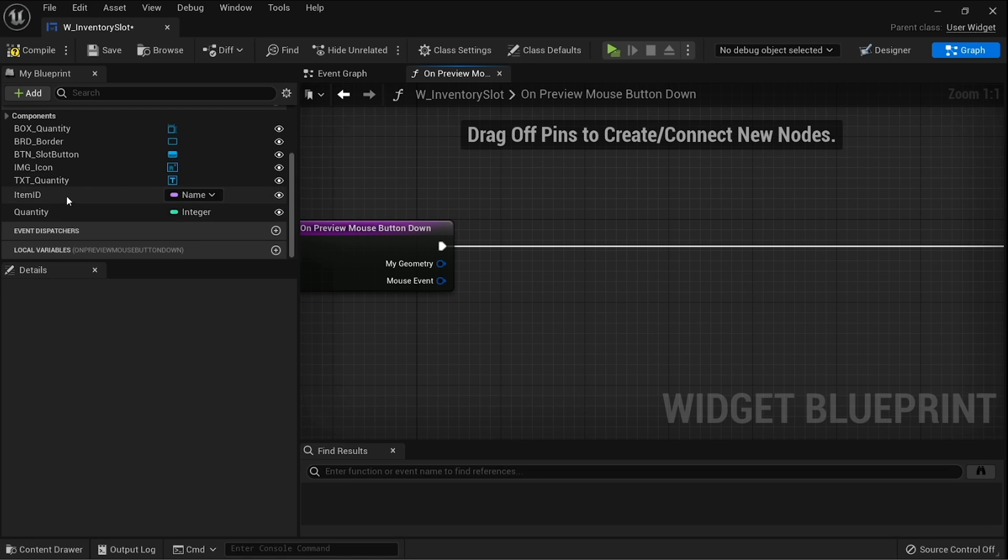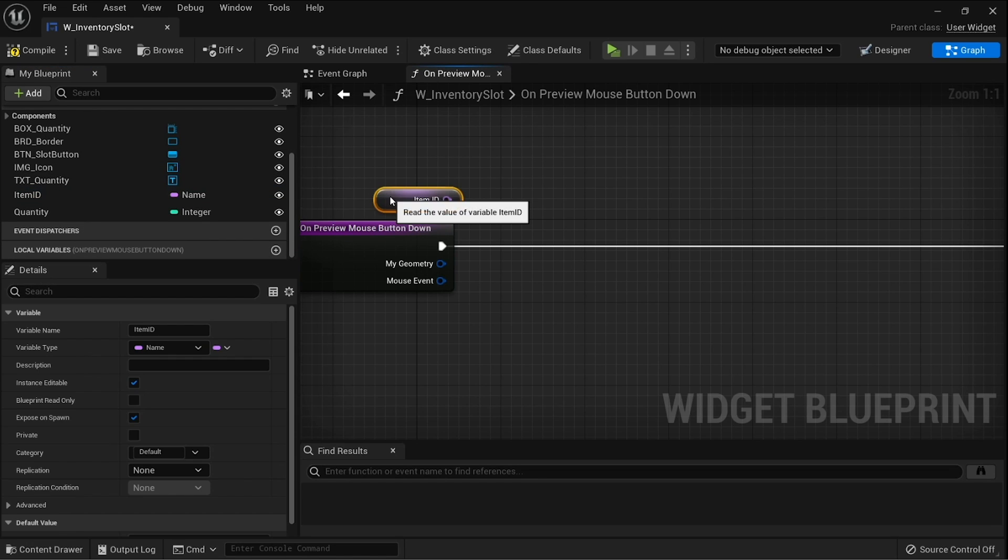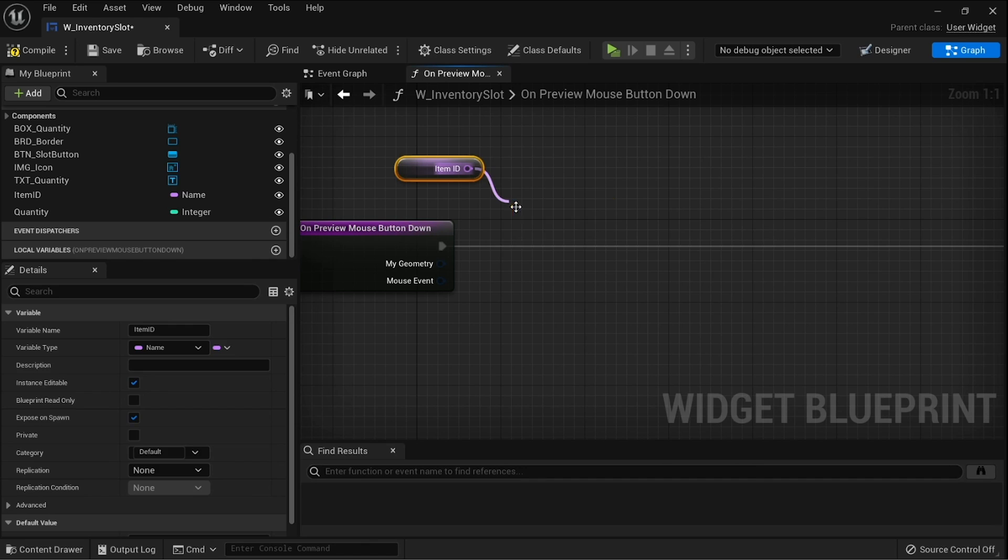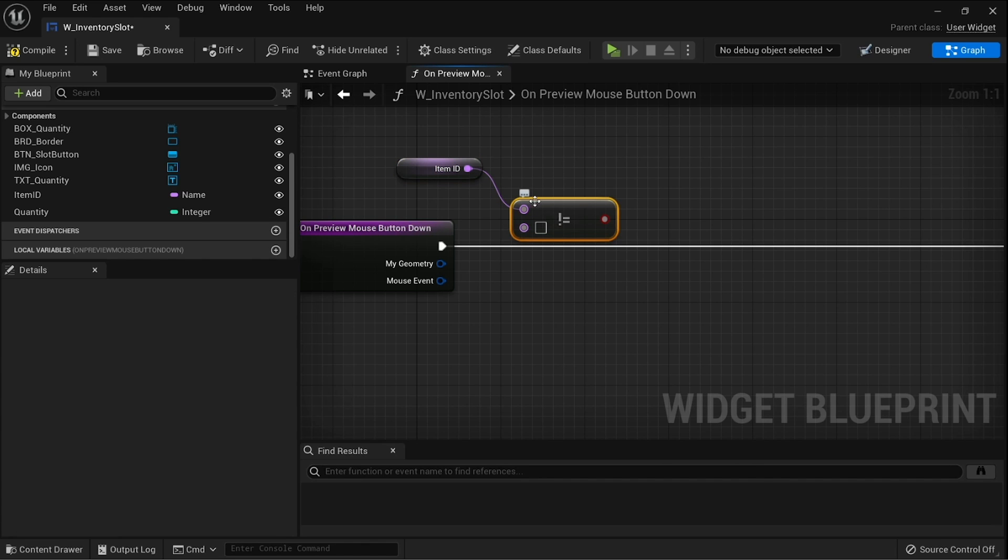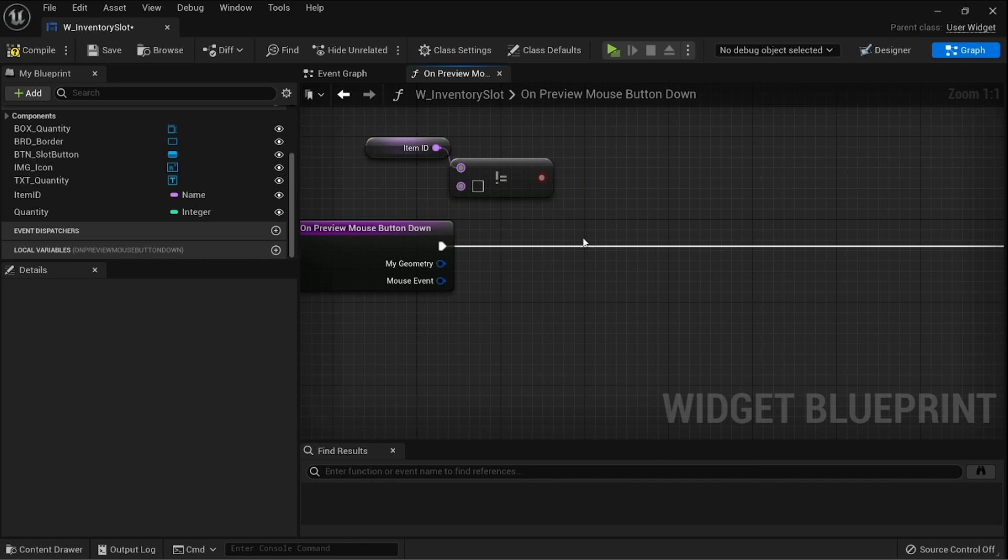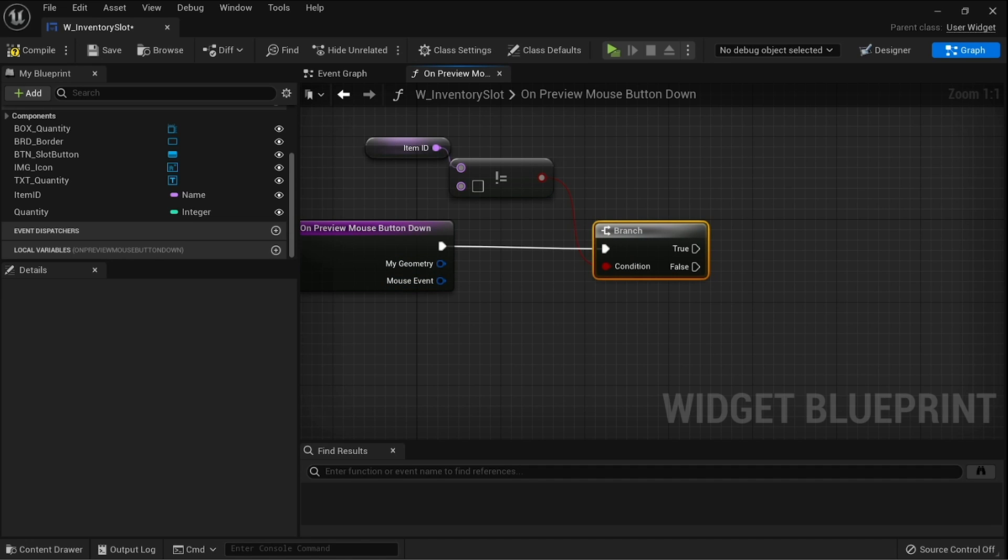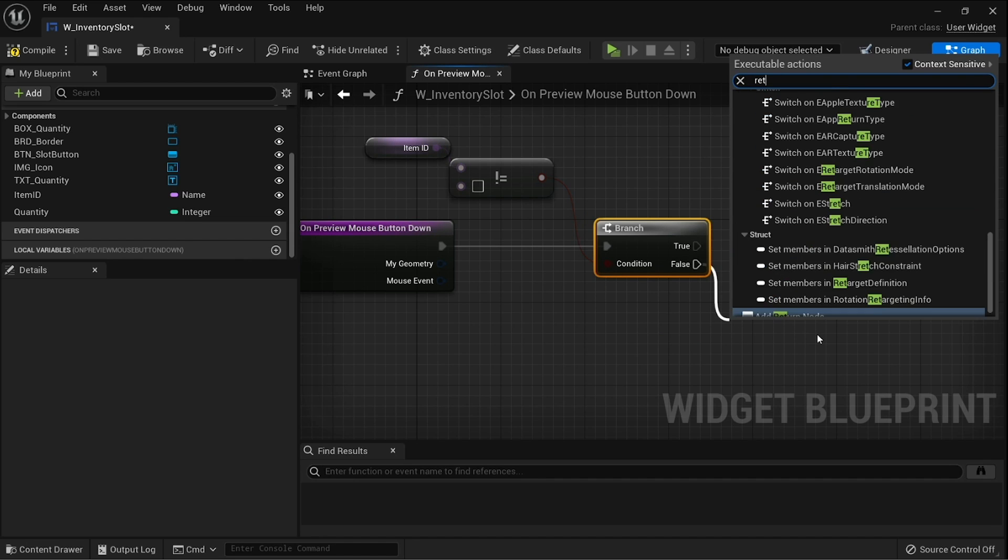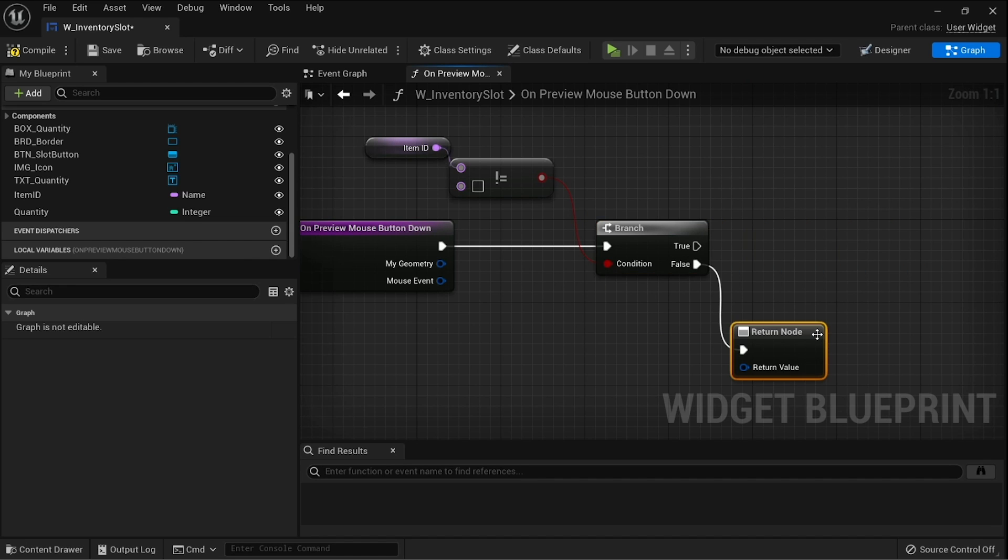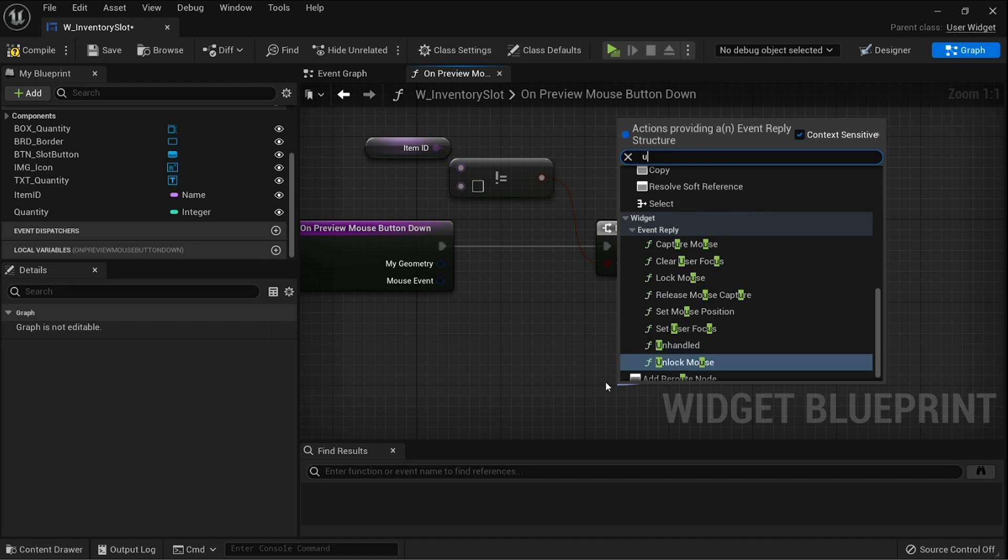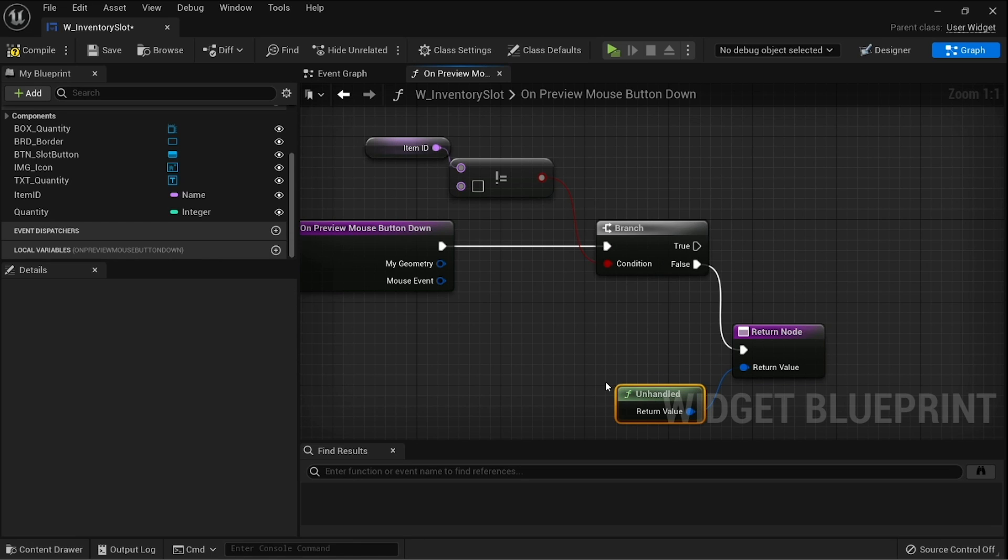So what we're going to do is drag in our item ID and we're going to first of all check to make sure it's not equal to anything. We don't want to be able to drag and drop anything that is empty, so we'll put it into a branch to help filter that out, and on false we're just going to return that back as unhandled, meaning that it failed.